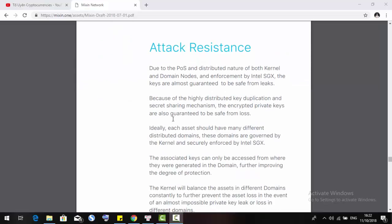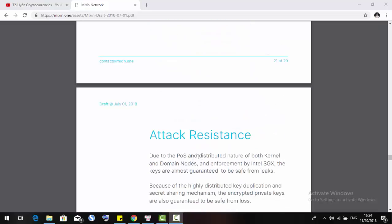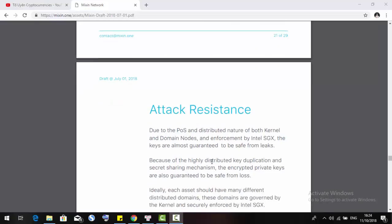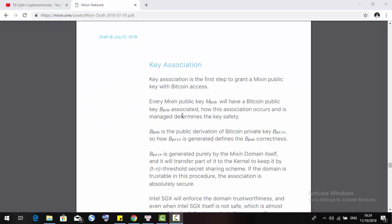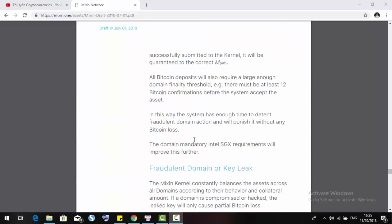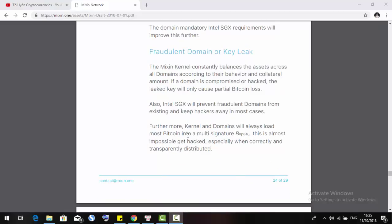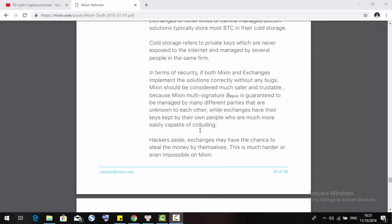Next is about attack-based resistance. Due to the PoS and distributed nature of both kernel and domain nodes, the enforcement by Intel SGX, the keys are almost guaranteed to be saved from attack. Because of the highly distributed case applications and secret sharing materials, the encrypted private keys are also found to be saved from loss. The next information is about attack systems, key associations, deposit attacks, terminal key leak, damaged terminal key loss, and commit to exchange.